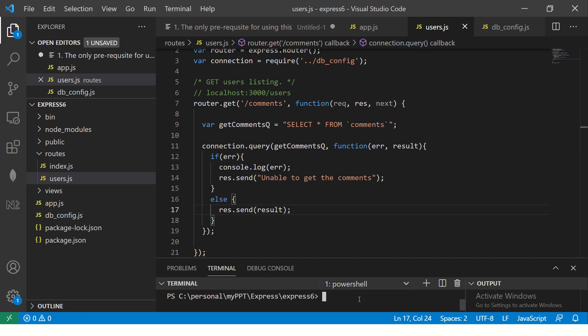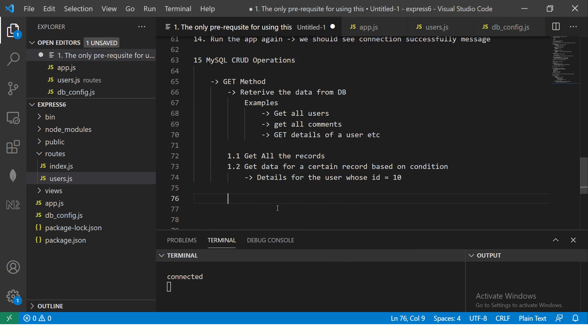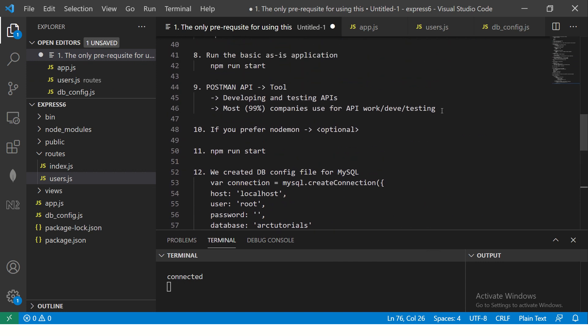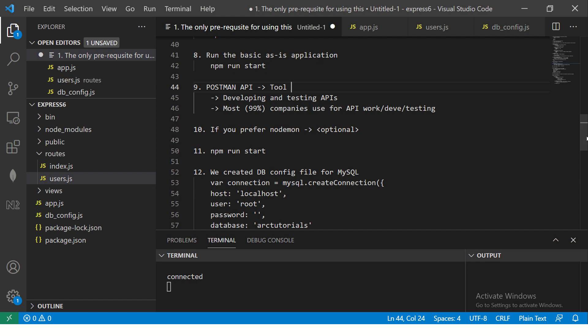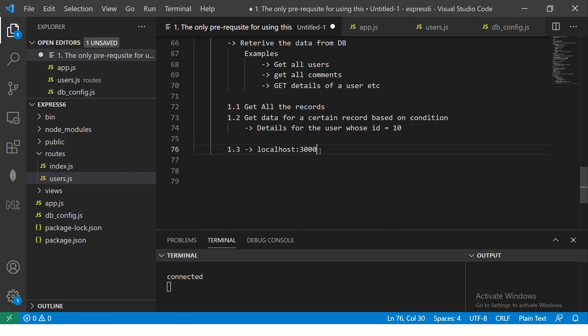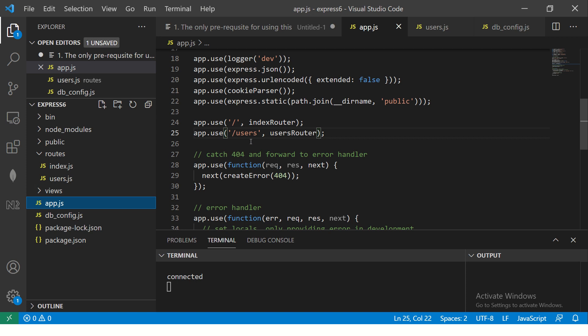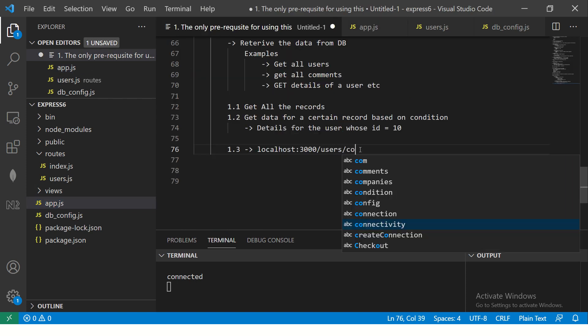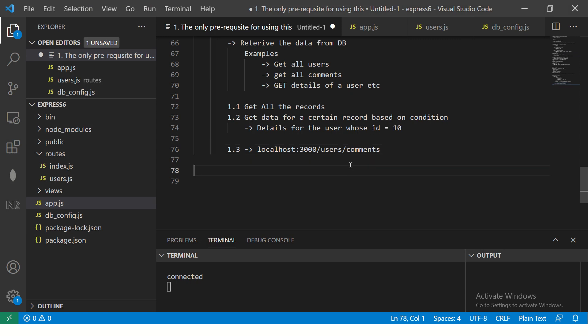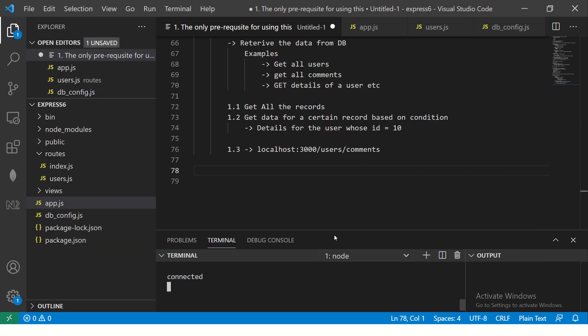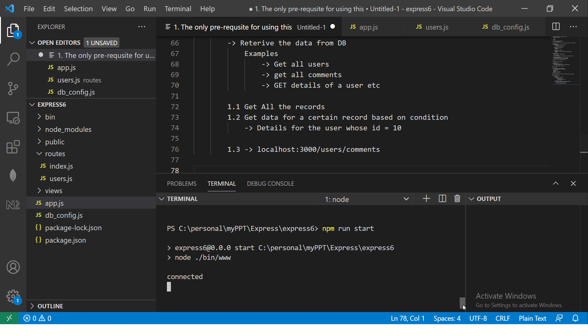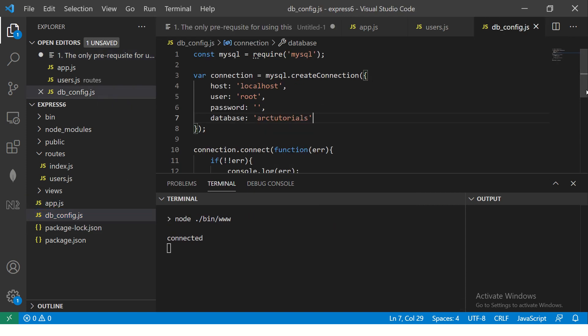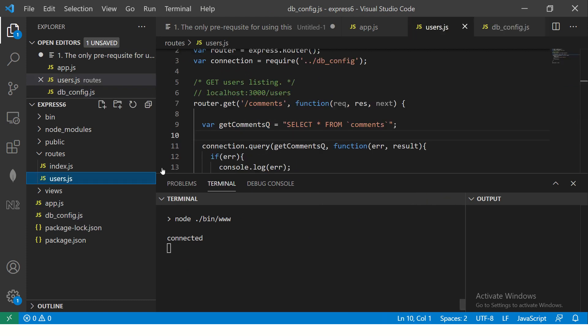So this is a get command which is equivalent to select star from comments. Get all comments. So now they should return us all the comments that are there. Now run this npm run start. And we are going to use a tool called postman tool that I explained you earlier in the previous episode as well that for testing, we will require that. So we are going to use this tool to test. By default, our application is running on localhost 3000. Now since we added in slash users and in app.js you see it's slash users, our path for that will be user slash comments. This will be our path. Our application is up here. We can see the message connected which is coming from the DB, which is in the DB config. Which means our application is connected. It's running.